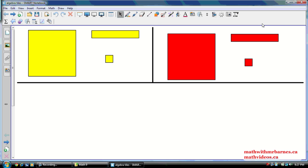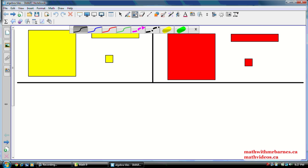Hey guys, Mr. Behrens here, and I'm going to do a quick little video on representation of polynomials using algebra tiles. It's basically an introduction to algebra tiles, so if you're already familiar with this stuff, you may want to move on.